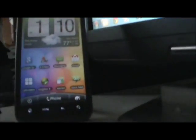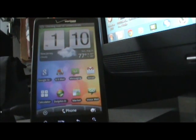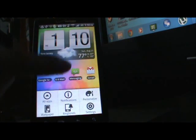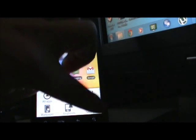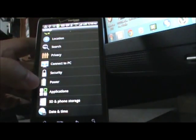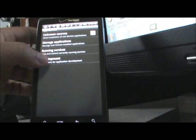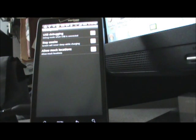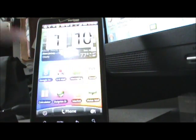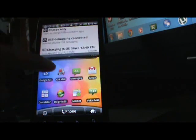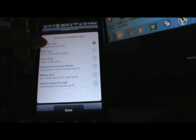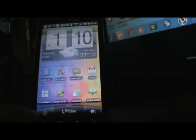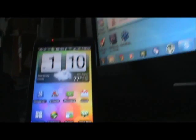You're going to want to connect your phone to your PC and set up debugging. Go to Menu, Settings, Applications, Development, and enable USB Debugging and Stay Awake. You also want to make sure you're in Charge Only mode, and then you get started.